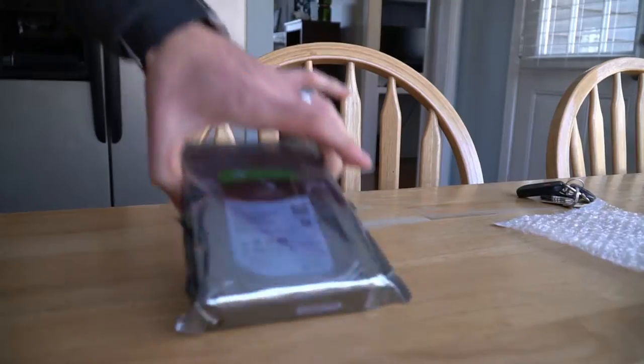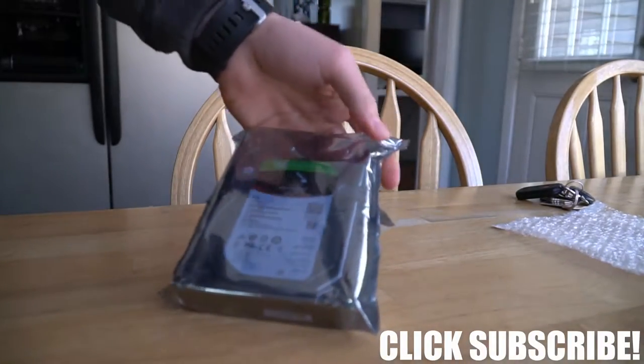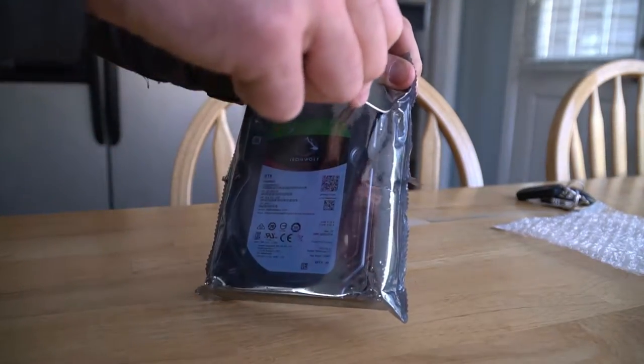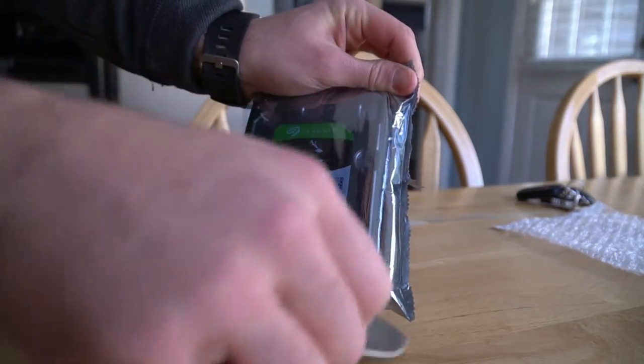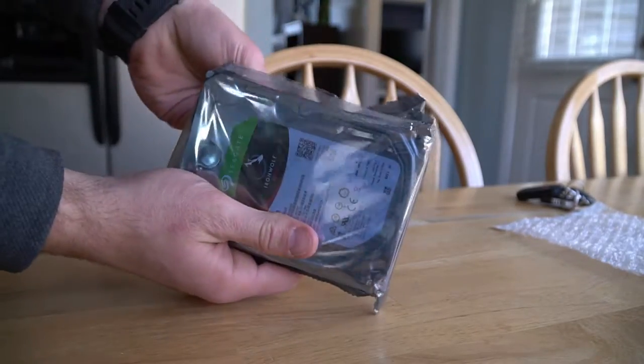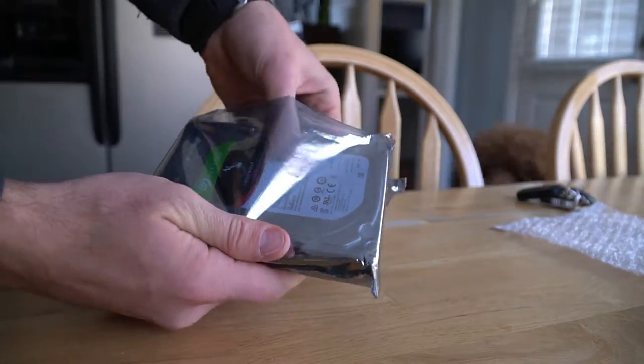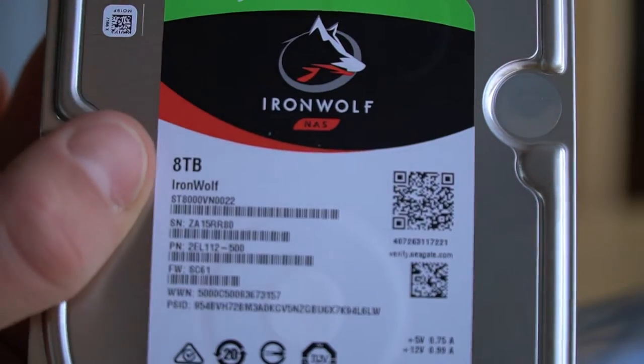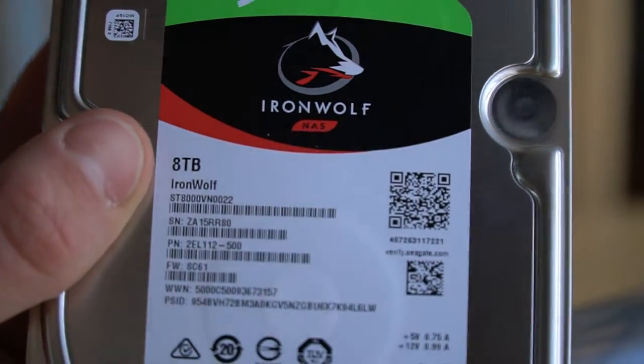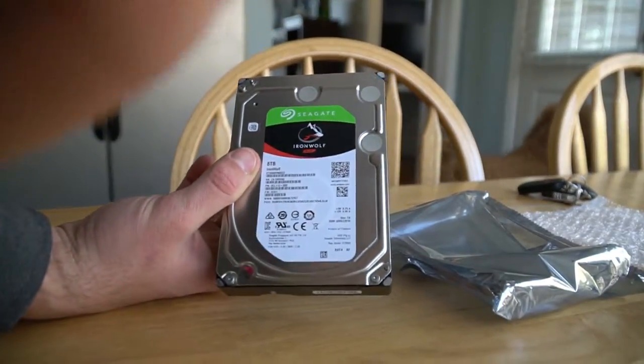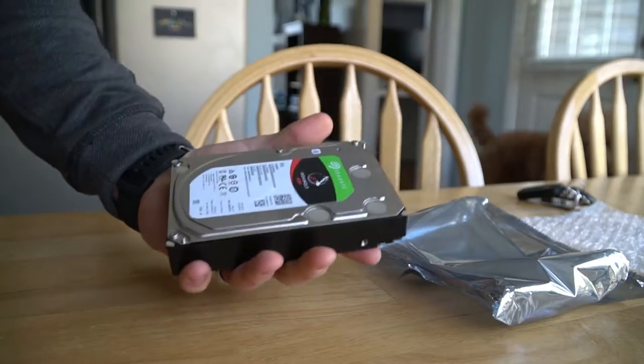Welcome back to another video and today we're doing something a little different. This here is my new hard drive and it is eight glorious terabytes and I'm going to show you guys how to install something like this.